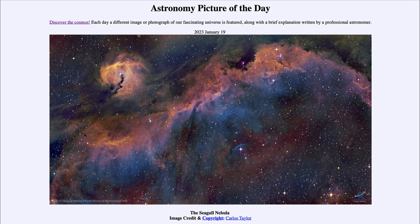It was titled the Seagull Nebula. We'll be back again tomorrow for the next picture, so until then have a great day everyone, and I will see you in class.